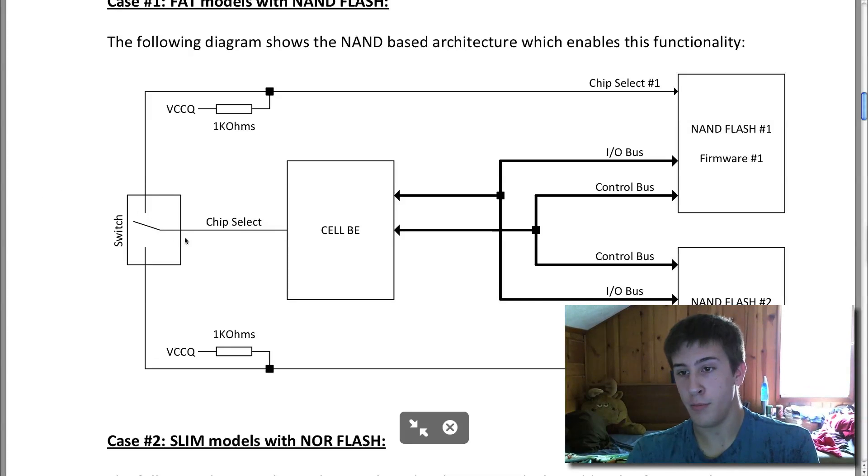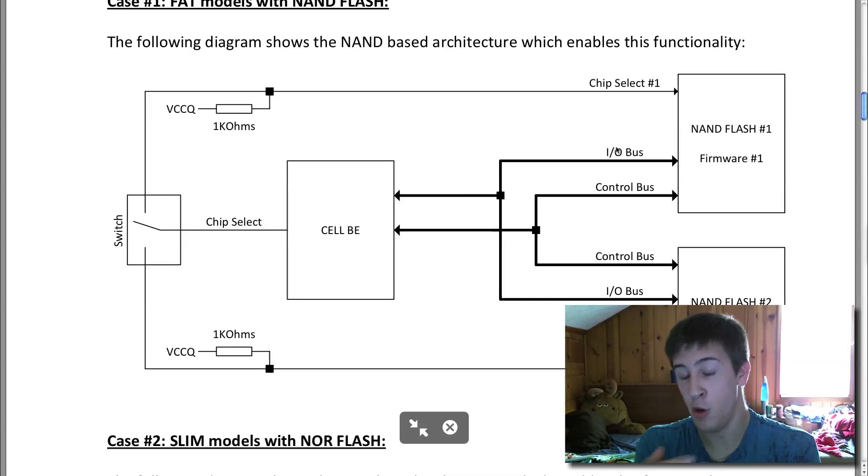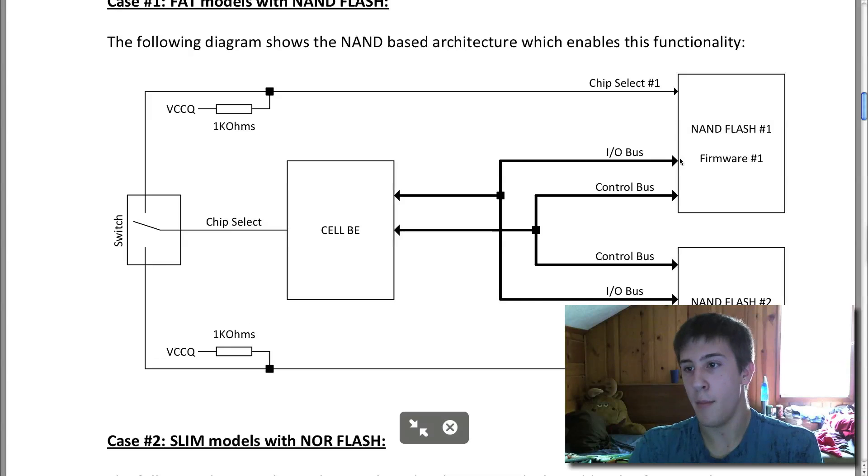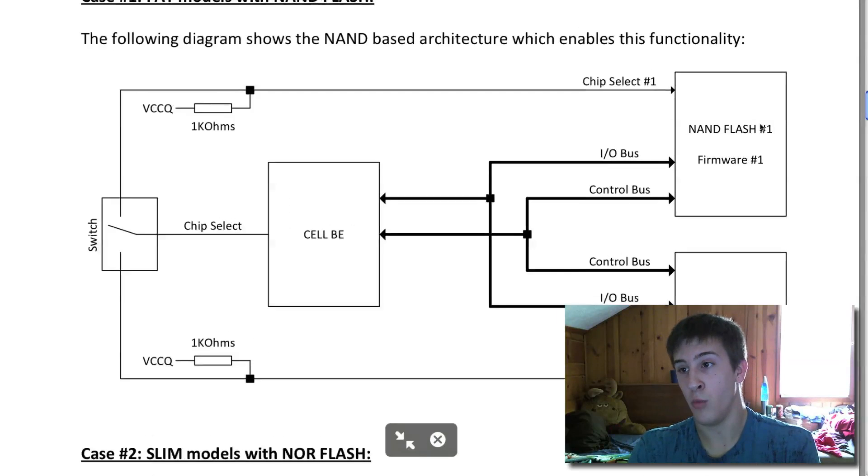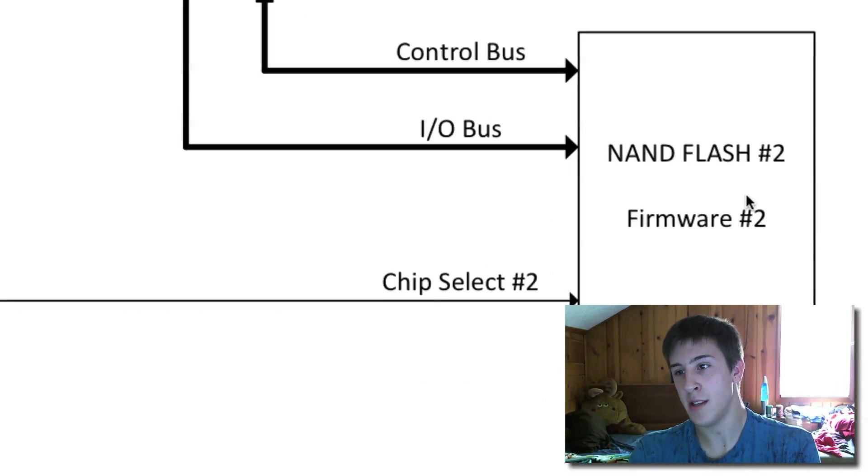Now this is all pretty much just the rest of the boot process, your input output, like your USB and everything like that, Bluetooth, whatever, that all kicks up, everything. But here is where it really differs, this NAND Flash 1 and NAND Flash 2.